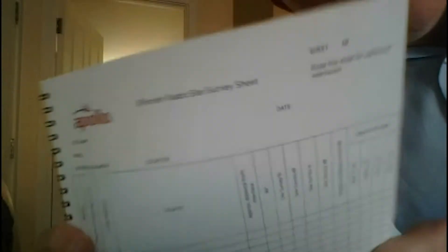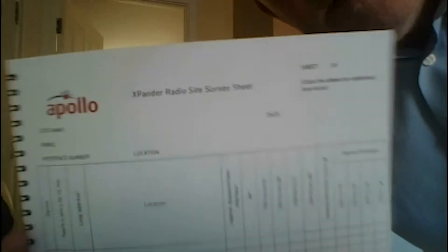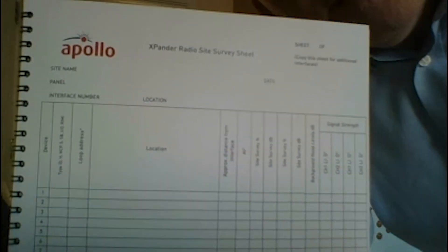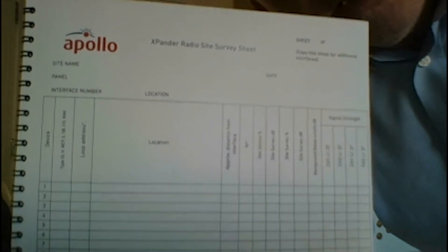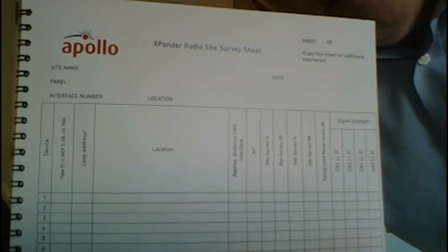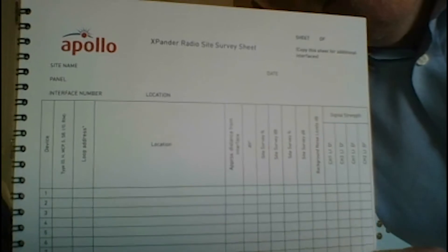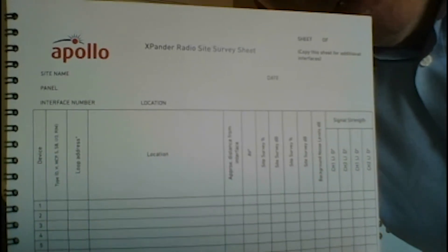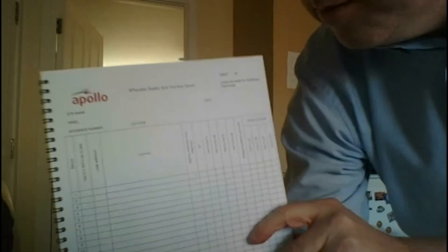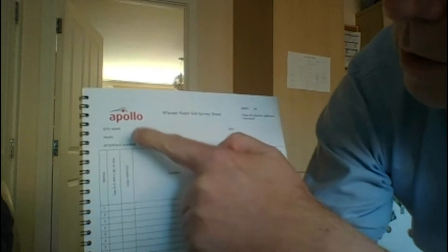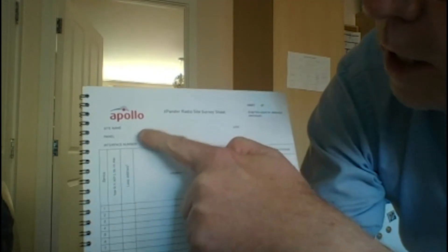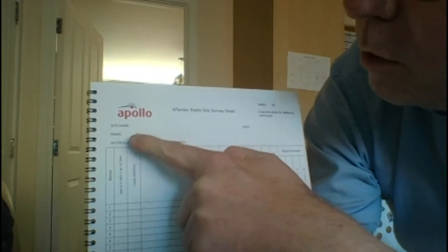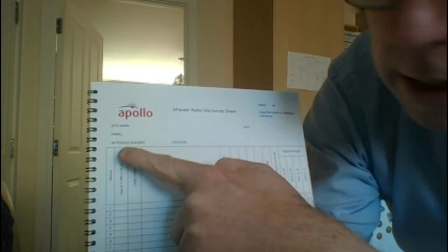Every time you get a reading you can put it onto a drawing or something, but you can also put it onto our survey sheet. So we do a survey sheet which we can send out electronically, you can fill in.